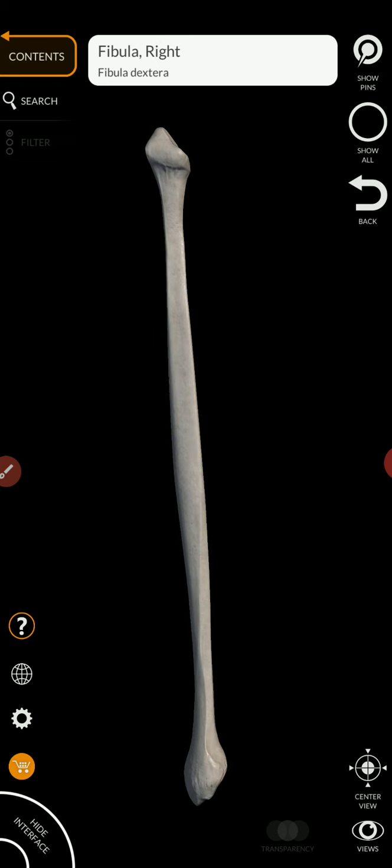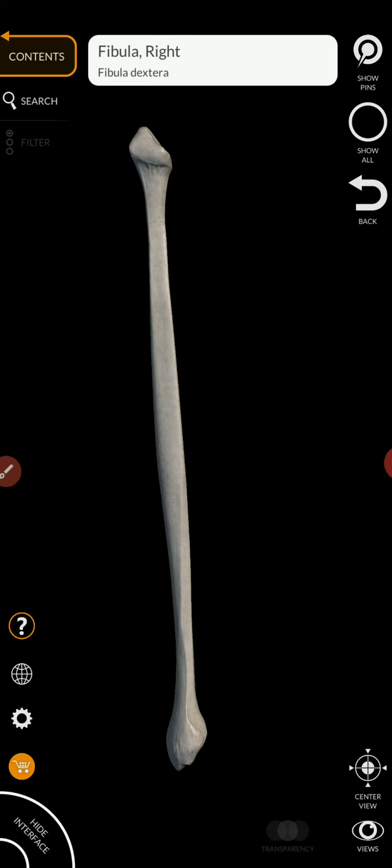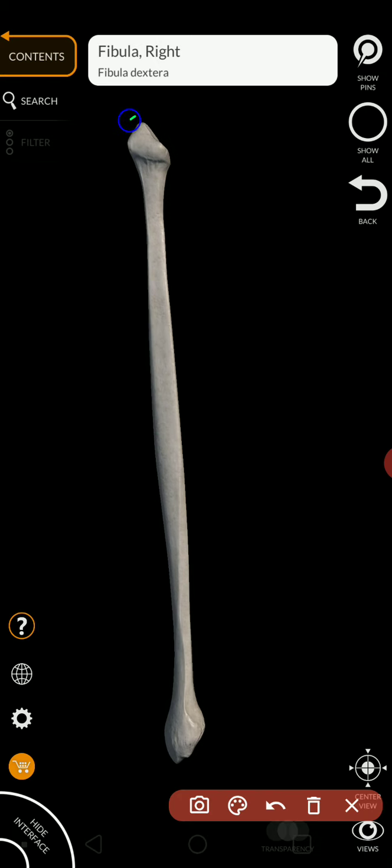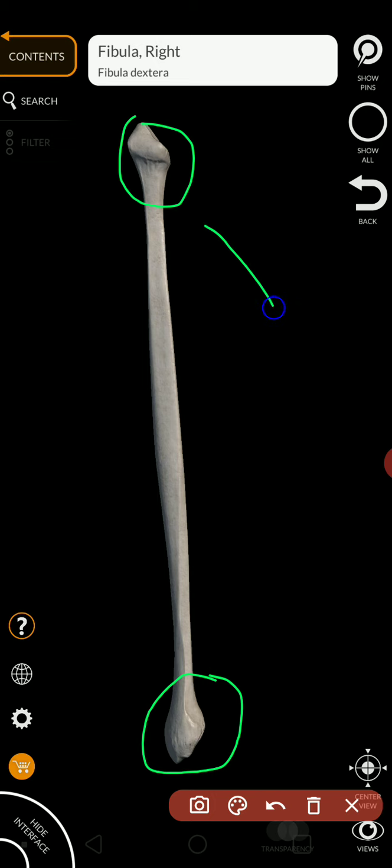The head and the lateral malleolus look similar. But with practice, you can tell the difference between the two. The head, in my mind anyway, is larger compared to its neck.